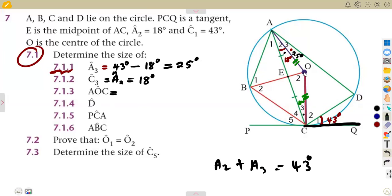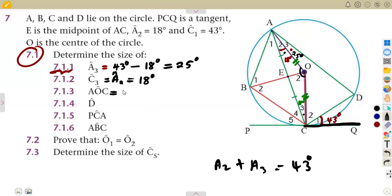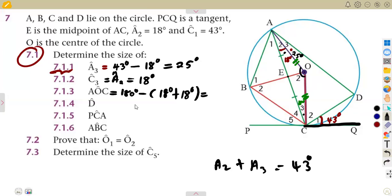For angle AOC — that is the whole of this angle — considering angles in triangle AOC, they add up to 180 degrees. So it is 180 minus 18 minus 18, which gives 144 degrees. So angle O2 (the angle at the center, AOC) is 144 degrees.